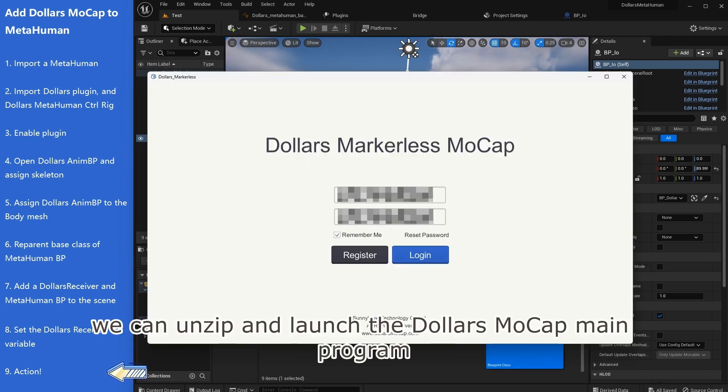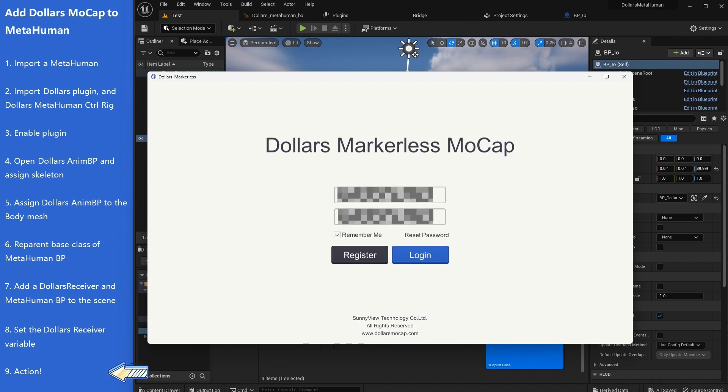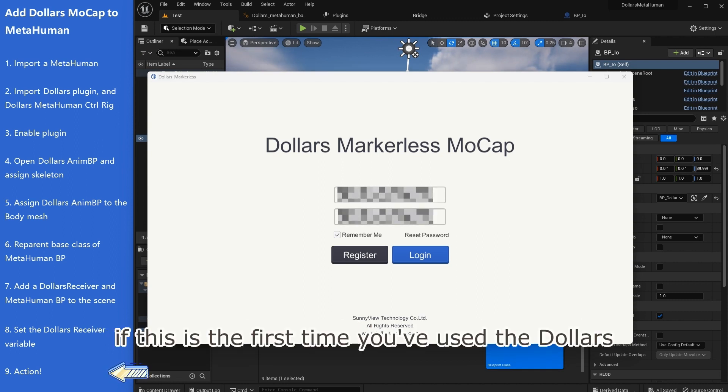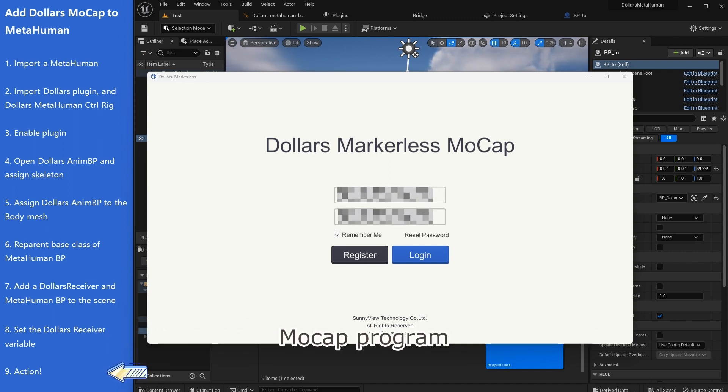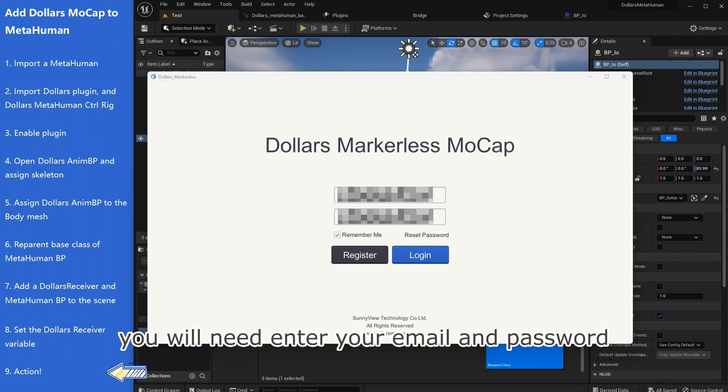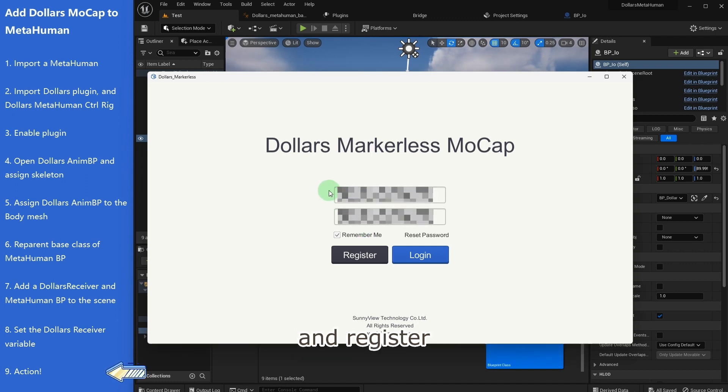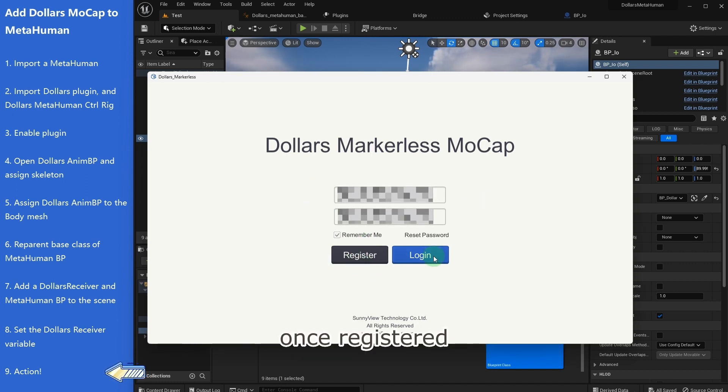Now we can unzip and launch the Dollars Mocap main program. If this is the first time you've used the Dollars Mocap program, you will need to enter your email and password and register.